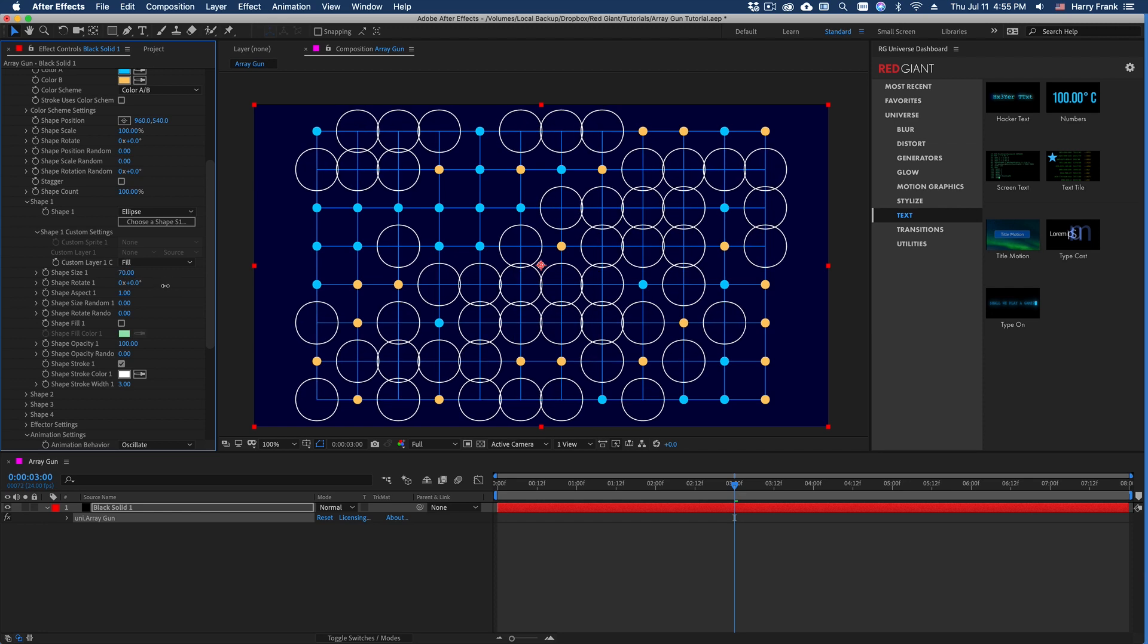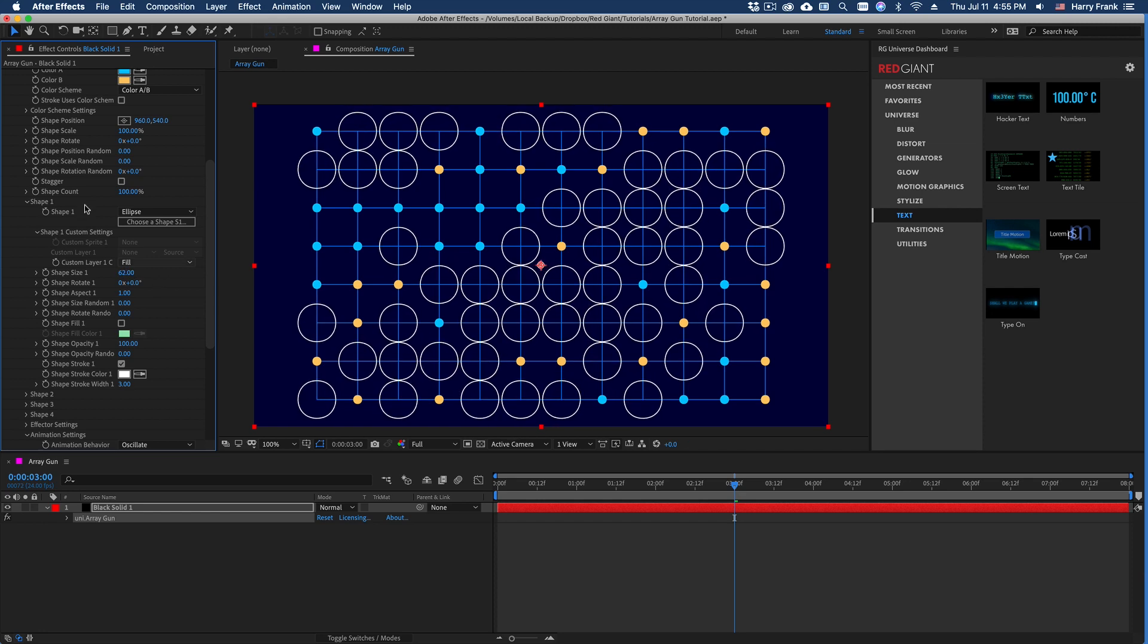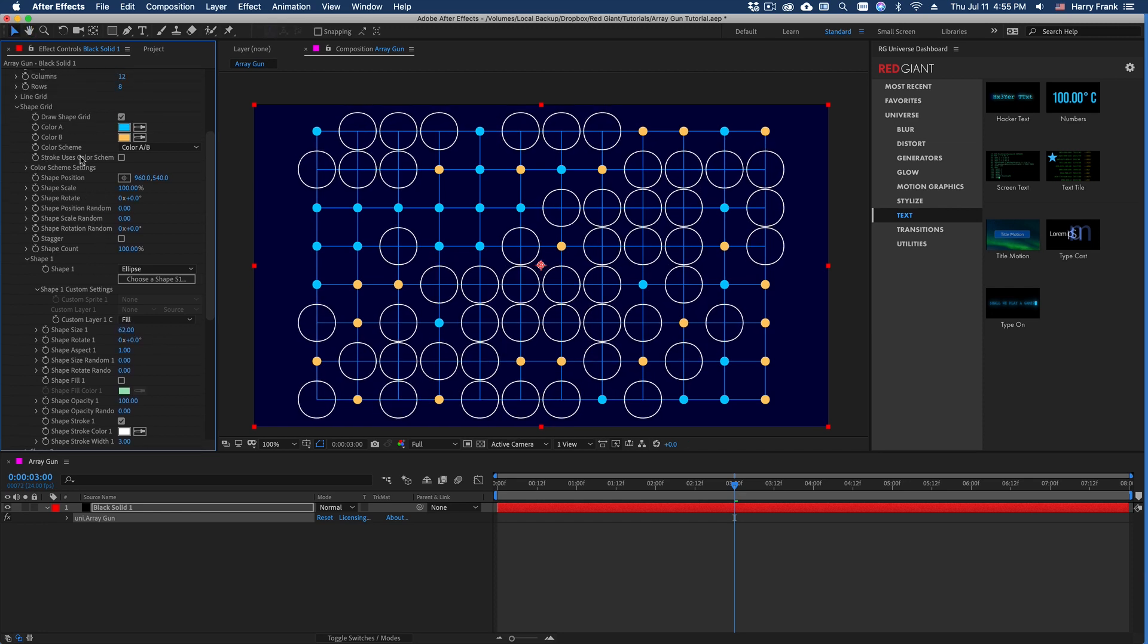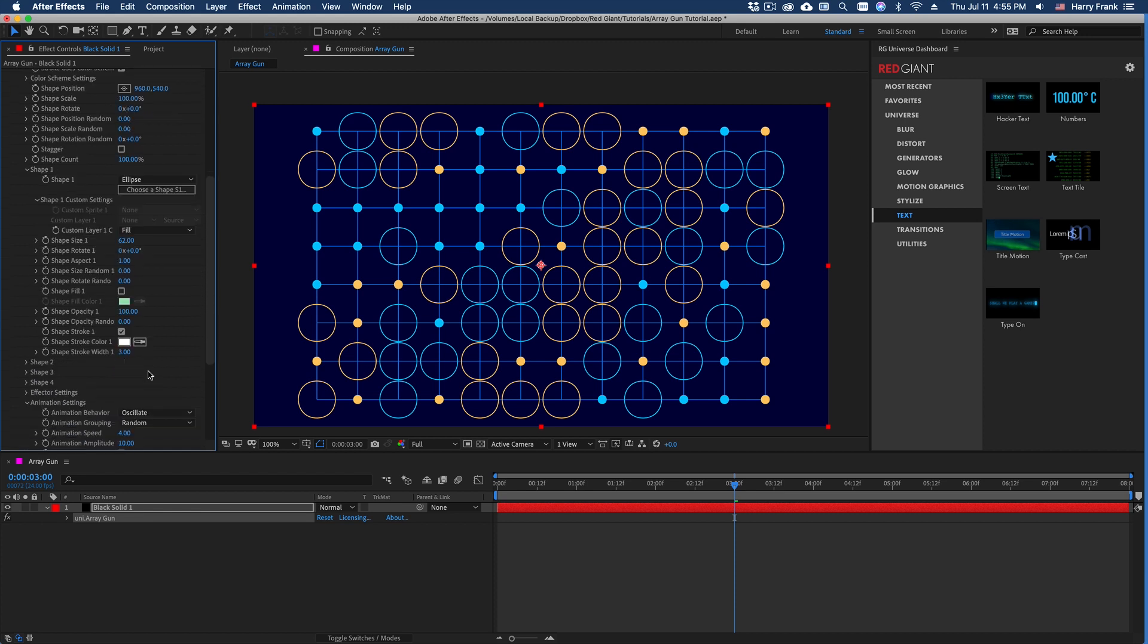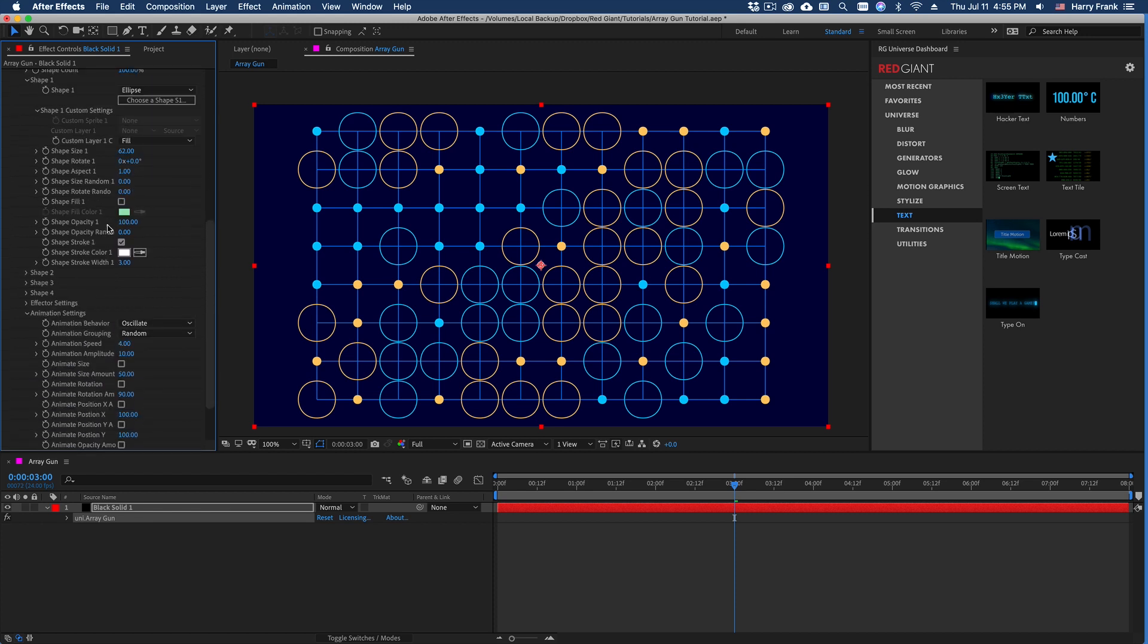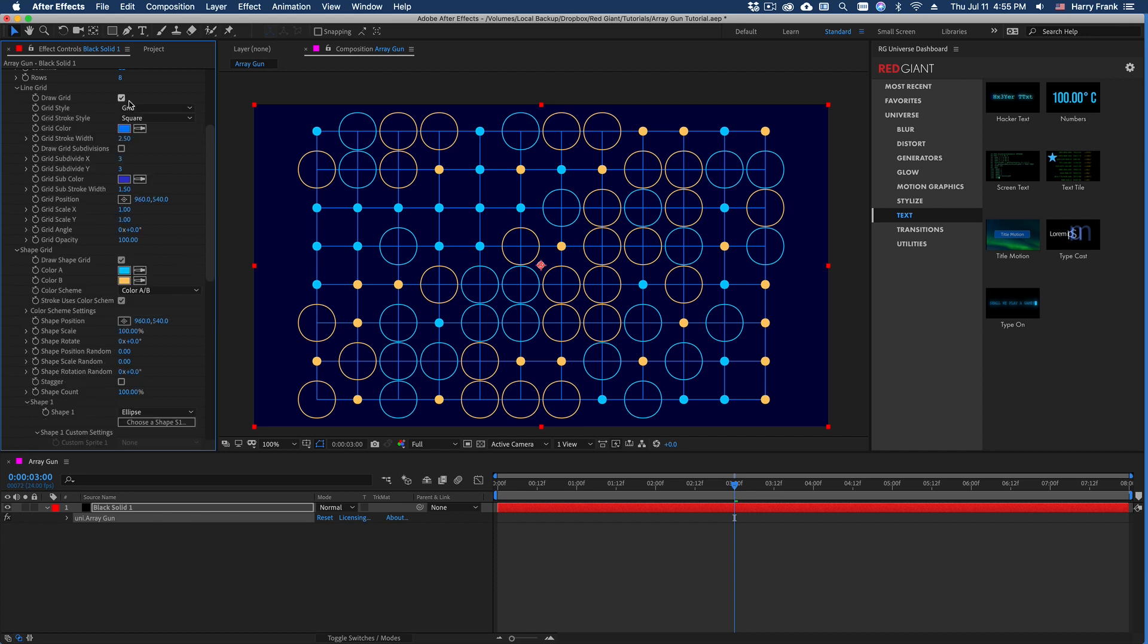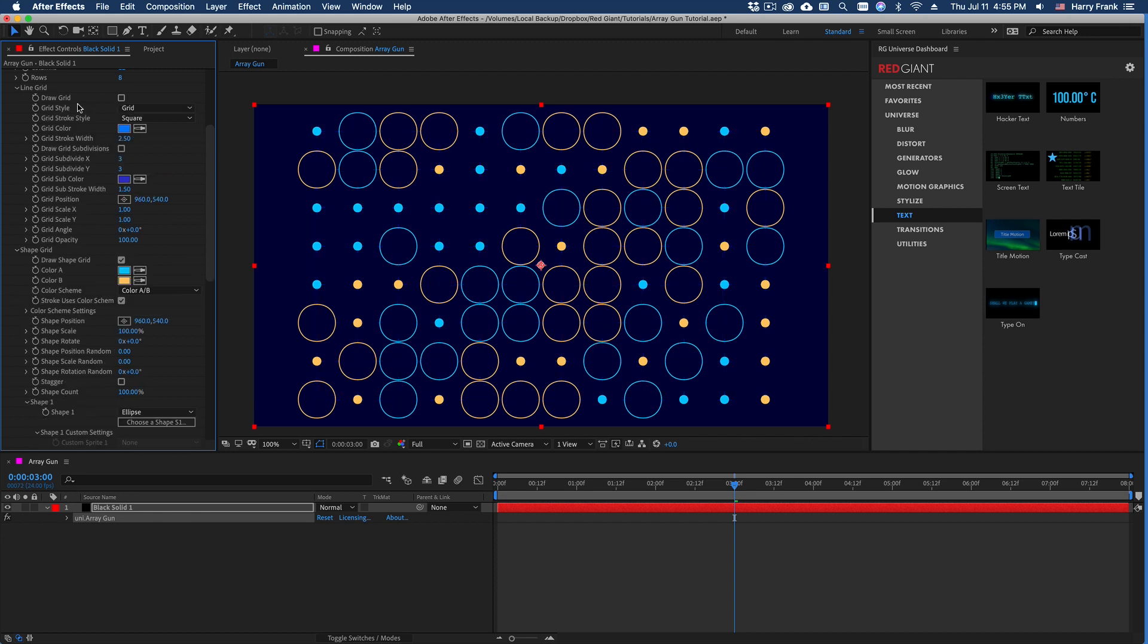And just to add some color to these strokes, I'll go up to the shape grid settings here, and I'll click stroke uses color scheme. And this is going to have the strokes follow the same color palette.